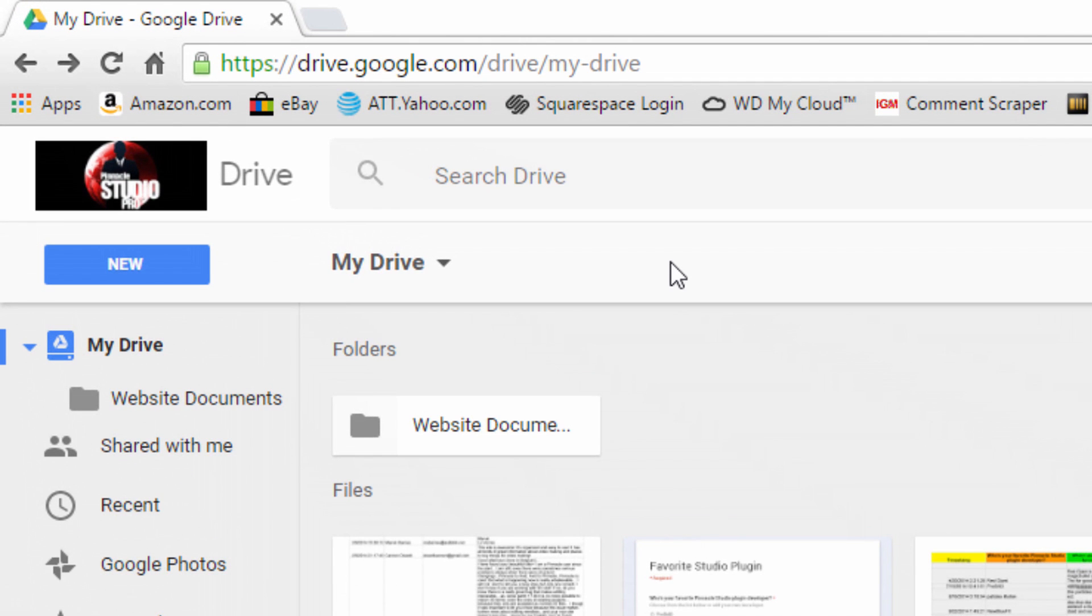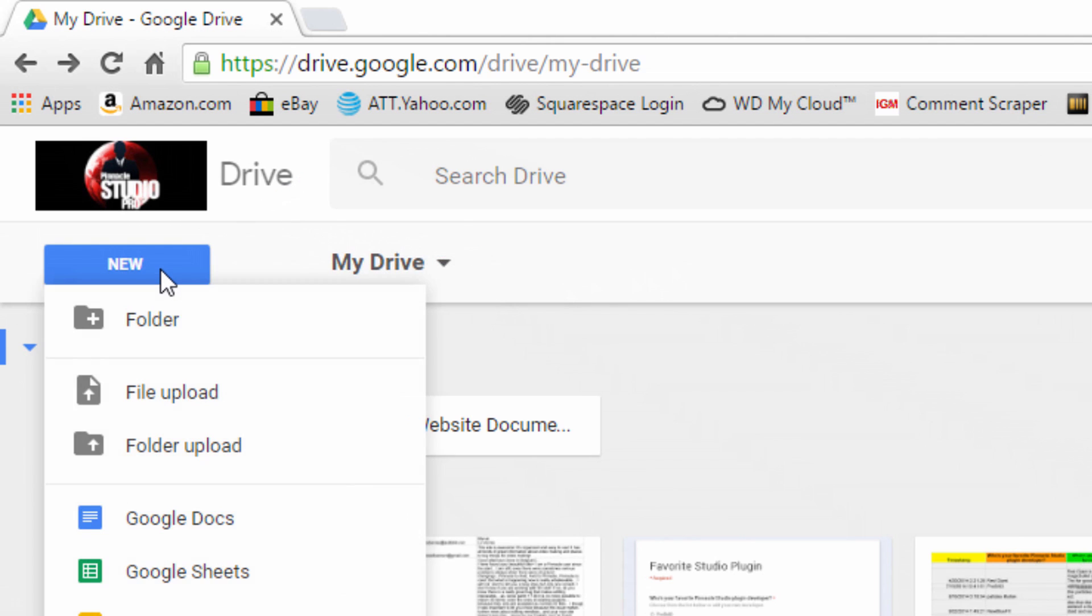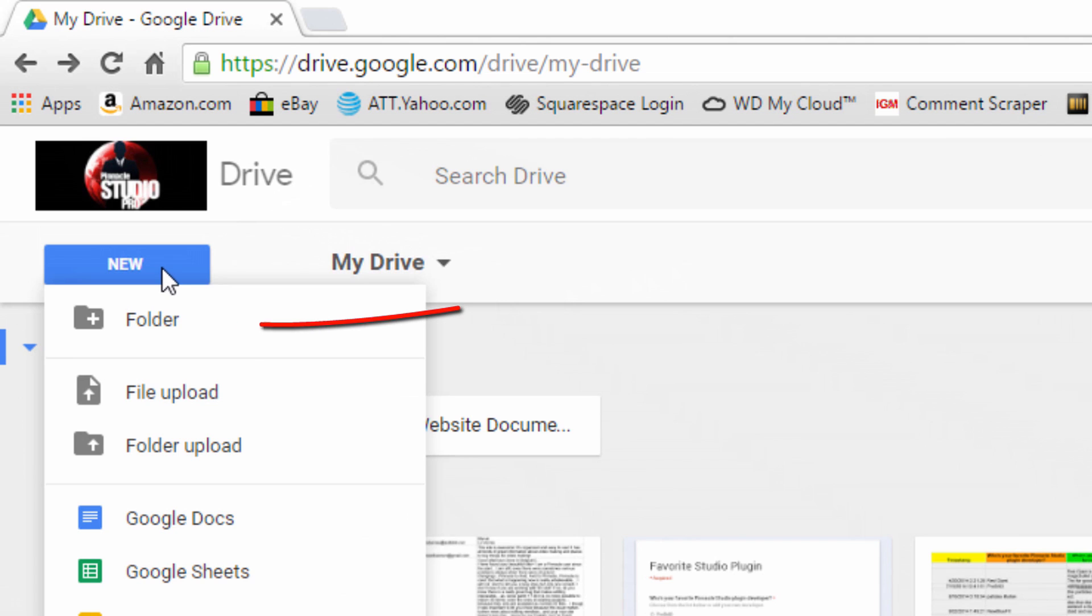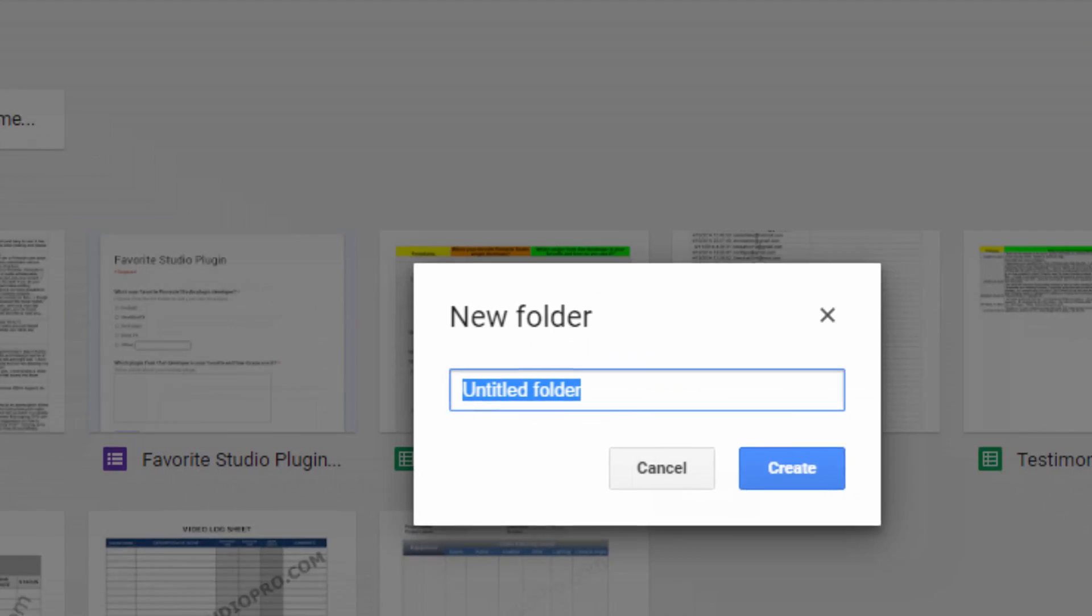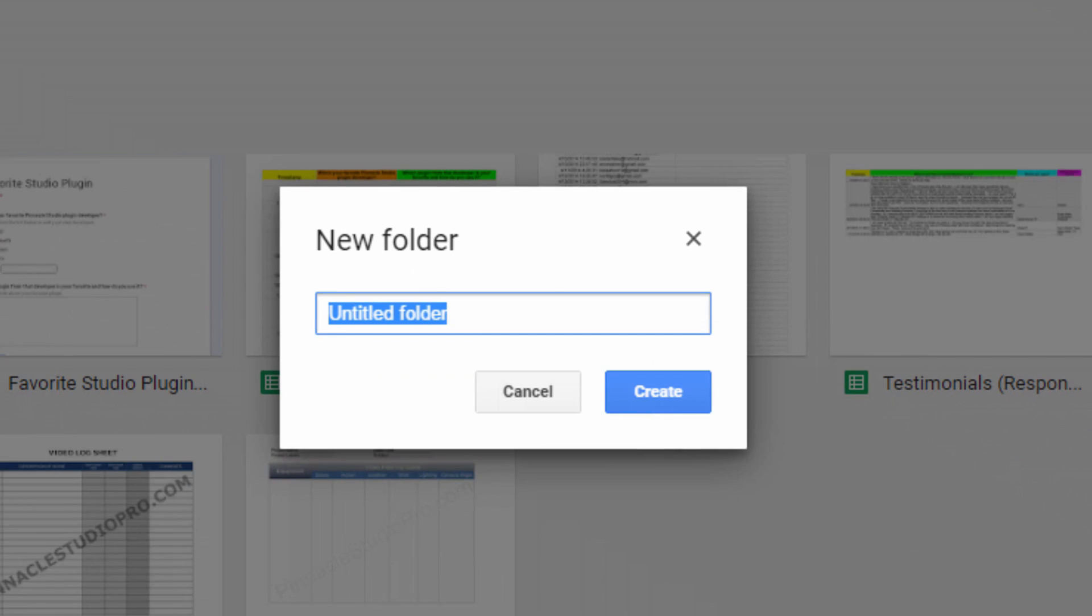So the first thing you want to do is you want to click on New and then you want to select Folder. Once you do, you get that folder name and you click on Create.